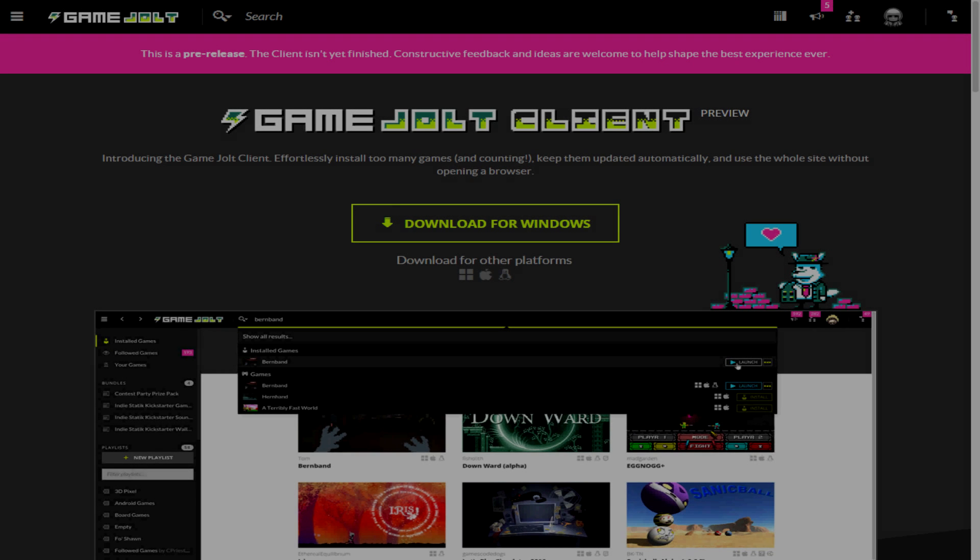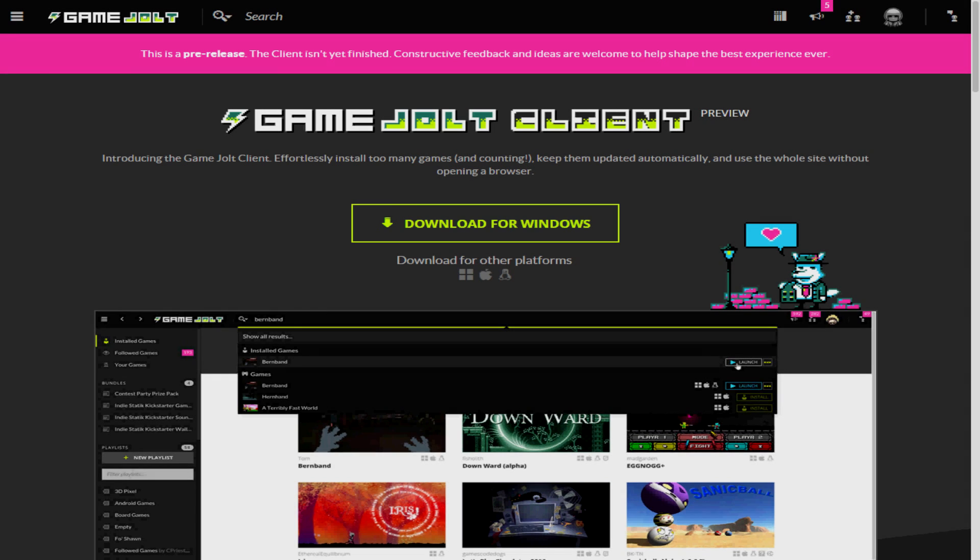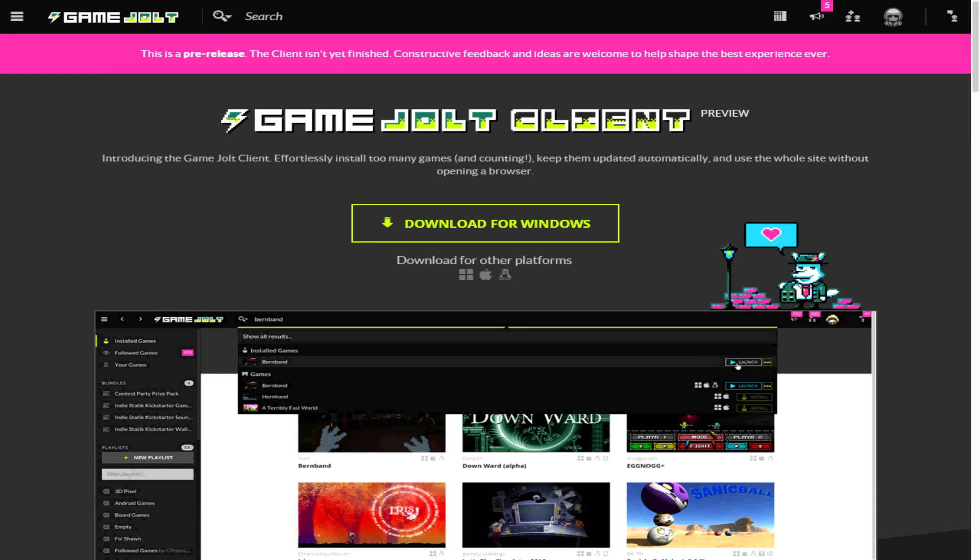Hey guys, K7 here. Today I'm going to be showing you how to download and install Game Jolt. Game Jolt is a fun website or game application that you can use to download free games and play them.